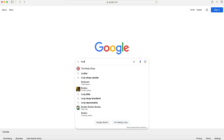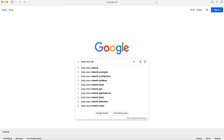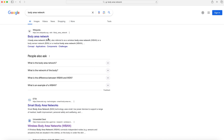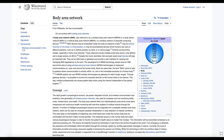Body area network — let's take a look at that, so we're going to Google 'body area network' and click on the Wikipedia link. A body area network, also referred to as a wireless body area network, body sensor network, or medical body area network, is a wireless network of wearable computing devices. Devices may be embedded inside the body as implants or pills, surface mounted on the body, or carried in different positions such as in pockets, by hand, or in bags.